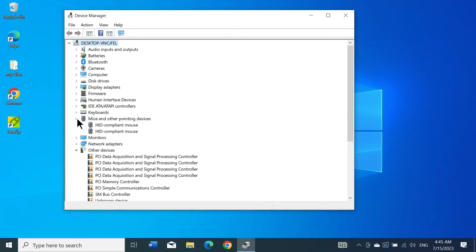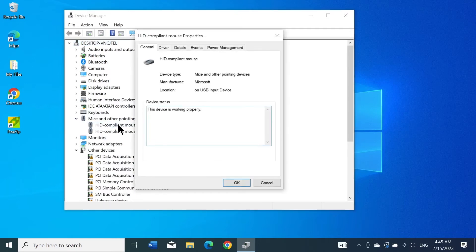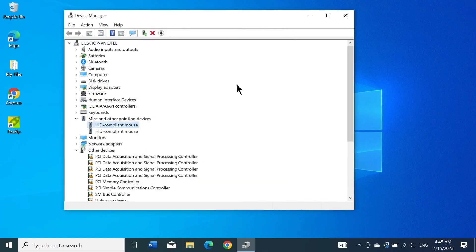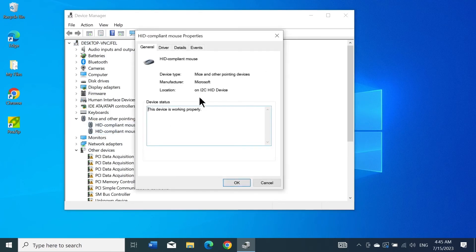Here you can see it's showing that I have two mice because I have a USB mouse and the touchpad. If I double-click on the first one, you can see this is the USB mouse. If I double-click on the second one, you can see this is the touchpad, the HID device.